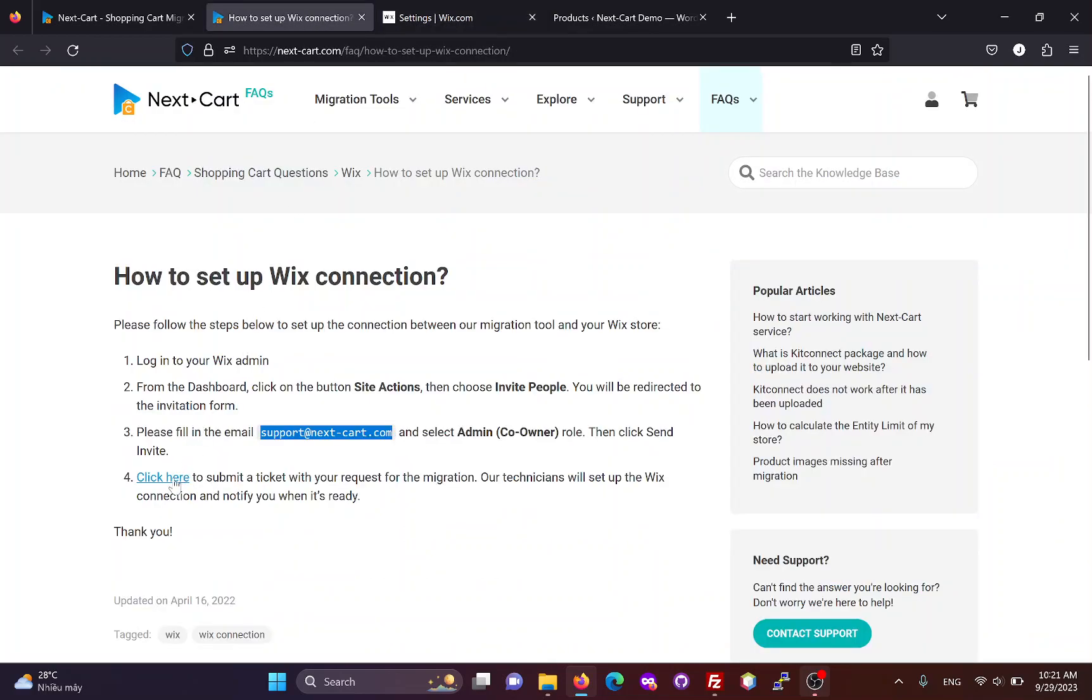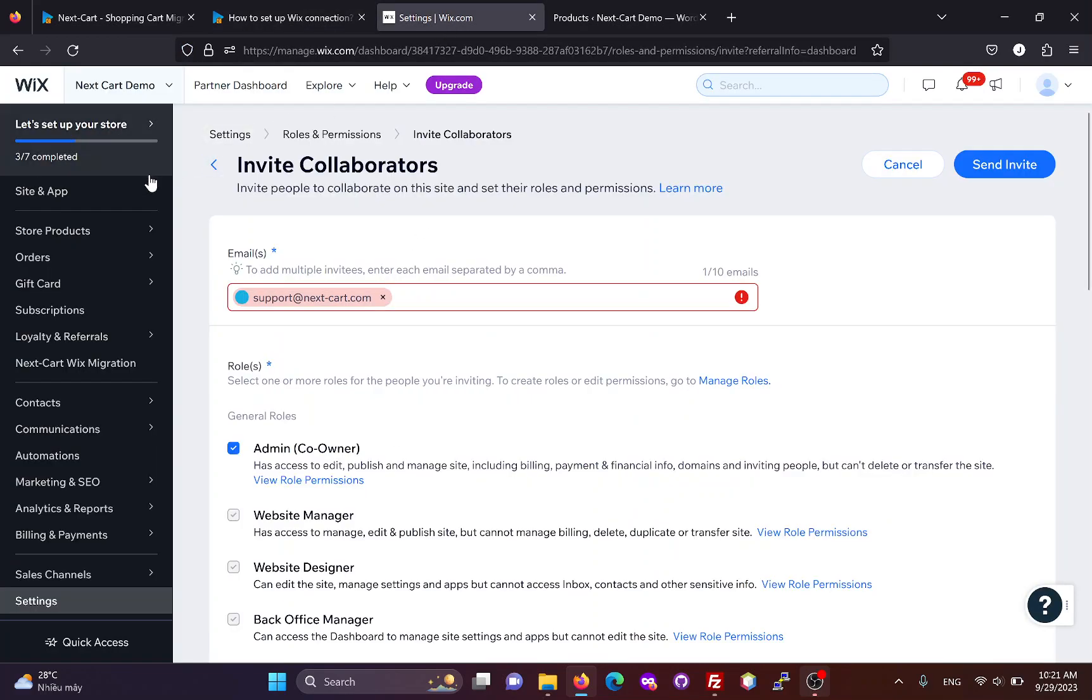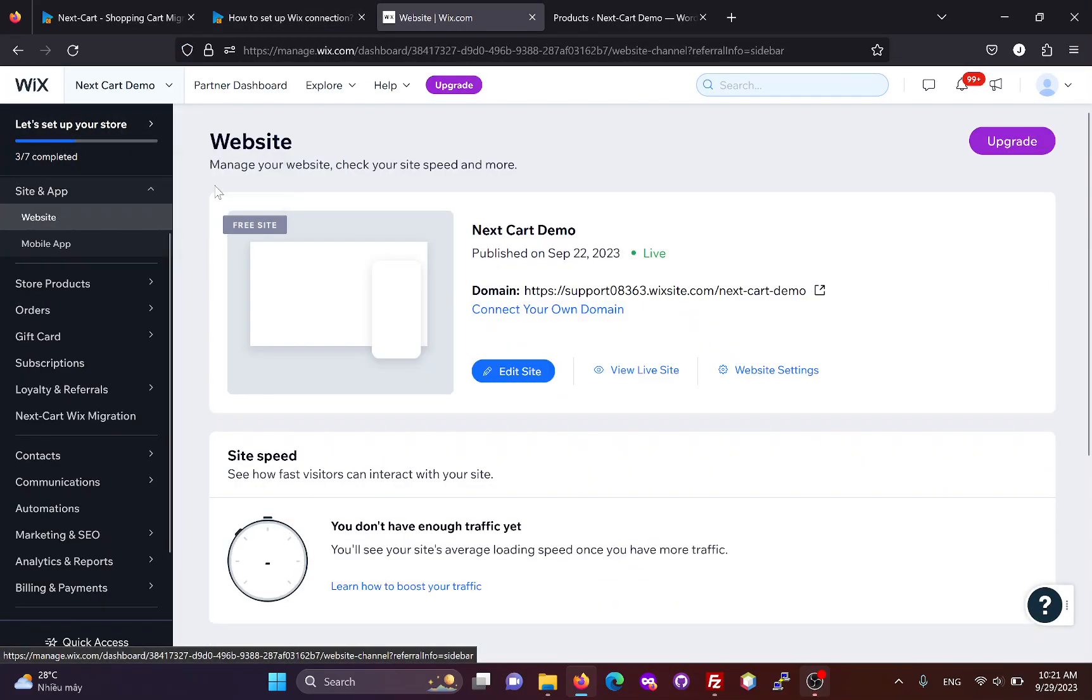Once the email is added, click here to submit a ticket. Our technicians will set up the Wix connection and let you know when it's ready. After you receive a confirmation email from our technicians, you can use your Wix site URL to start the migration process.